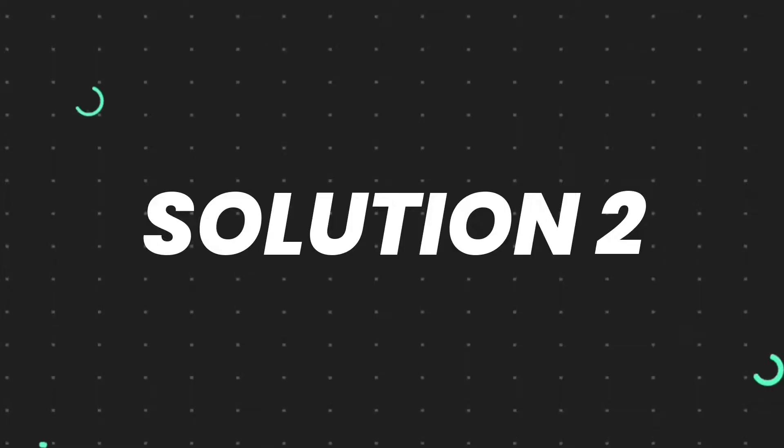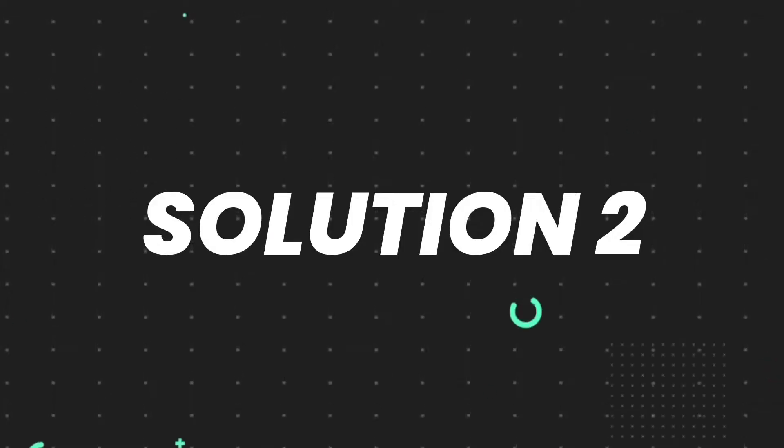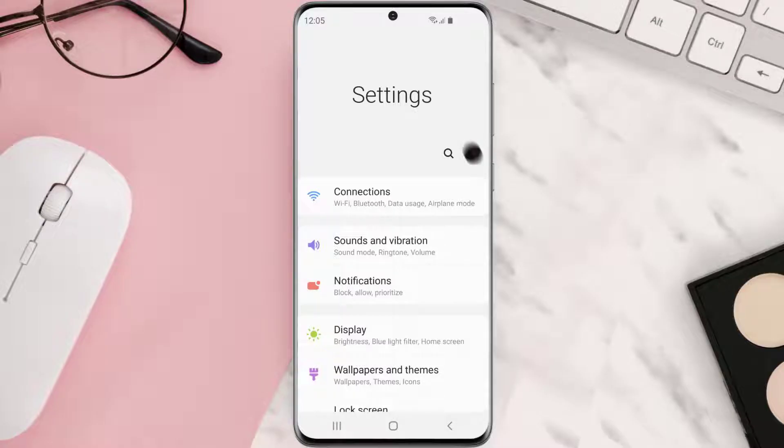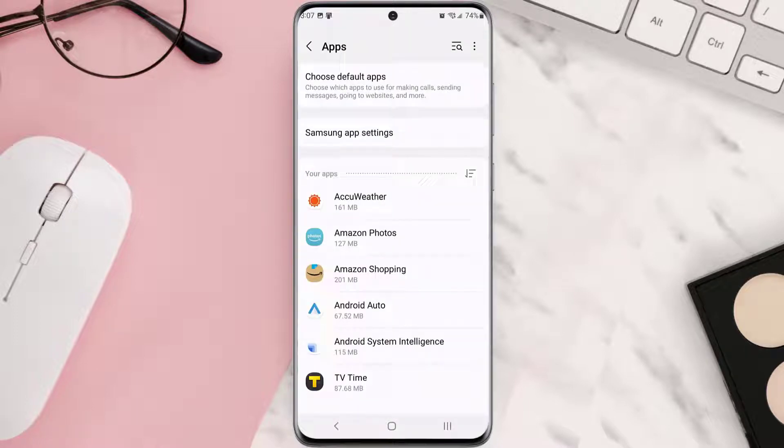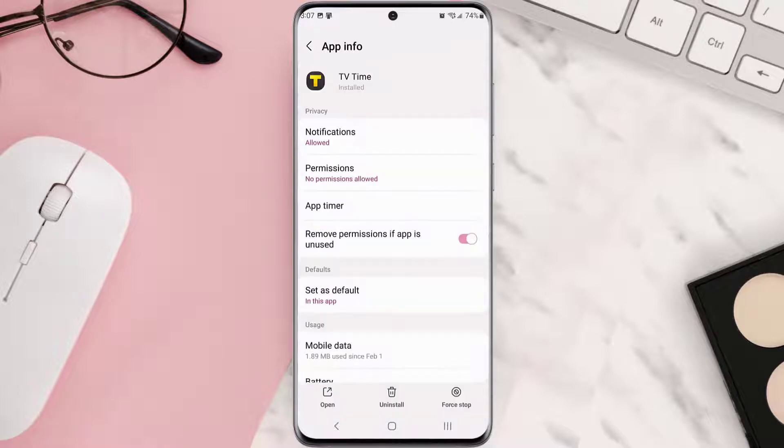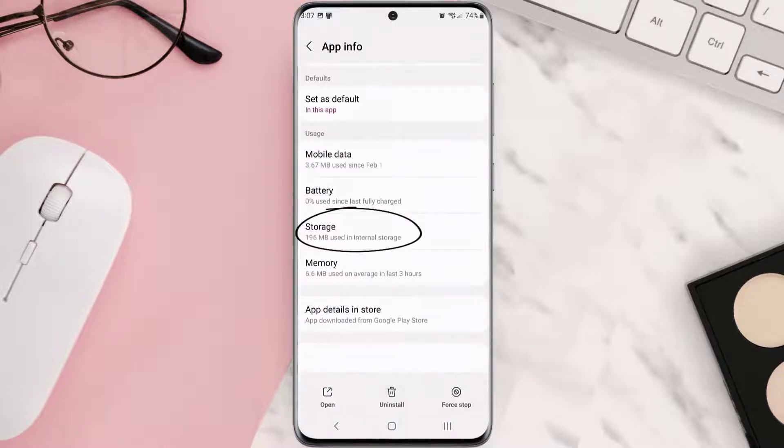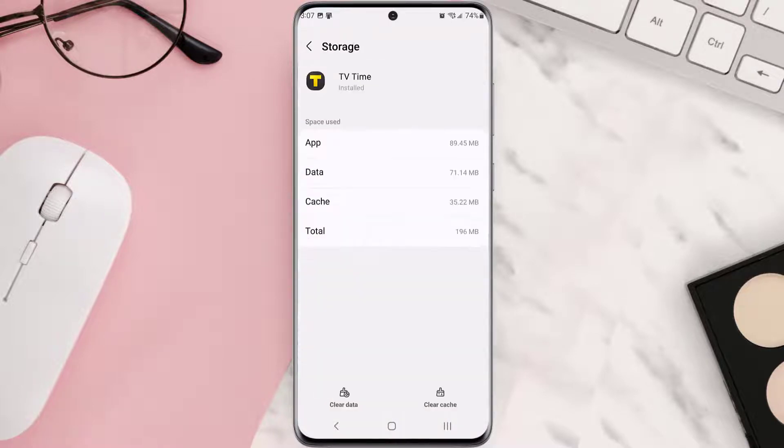Then you need to clear app cache. Go to your device settings and scroll down to Apps, then tap on it. Search for the app and tap on it. Once you're on this screen, scroll down and tap on Storage, then tap on Clear Cache. Clearing app cache should...